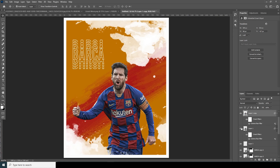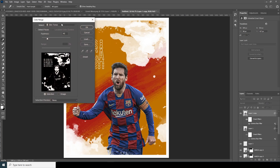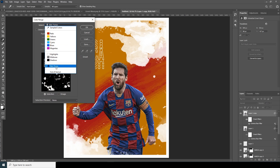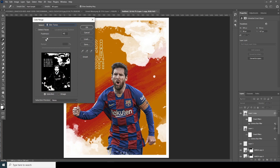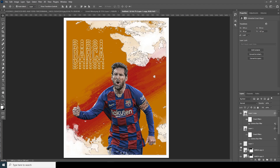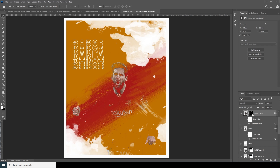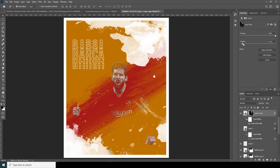Let's make a copy just for safety and turn off the visibility for layer one. Select the copy layer, go to Select, and choose Color Range. From here, go for Skin Tones, increase it a little bit. Create a layer mask and increase the feather a little bit.